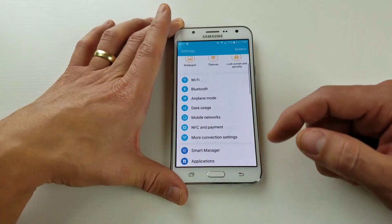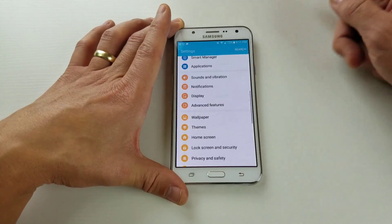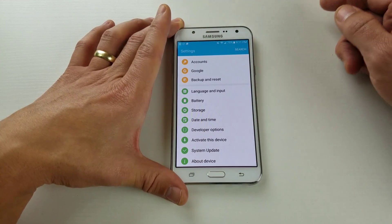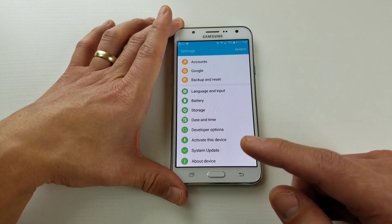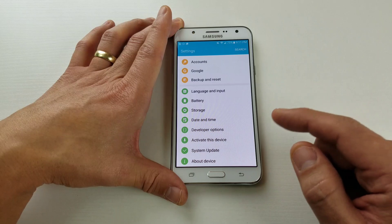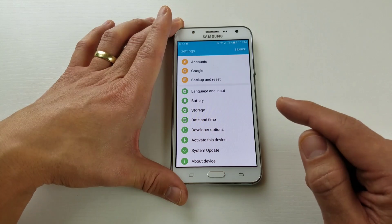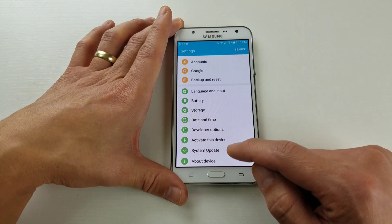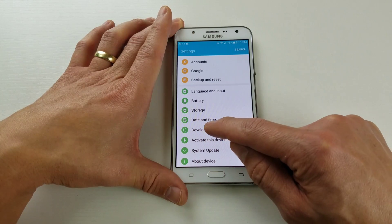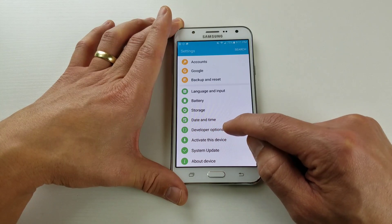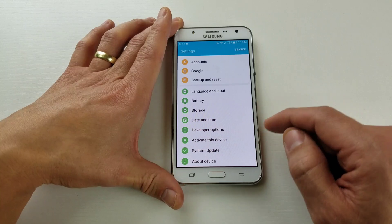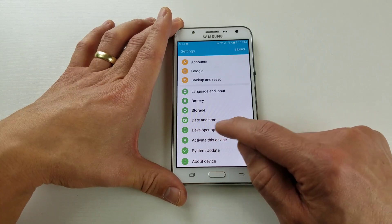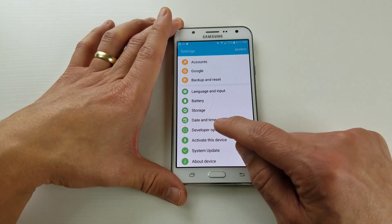From here, scroll all the way down to the very bottom. In order to enable USB debugging mode, we have to enable developer options first. You can see I already have mine enabled, so first we're going to enable developer options.